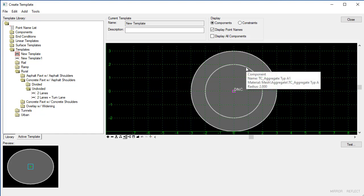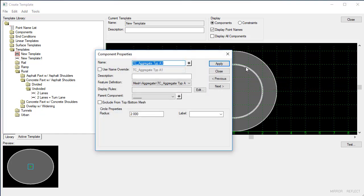First I want to open the properties of this component and you'll notice that there are no options for creating this as a void. And the reason is because in addition to being a closed shape, it must also have a parent component assigned because it needs to know what shape we're going to be voiding this shape from.